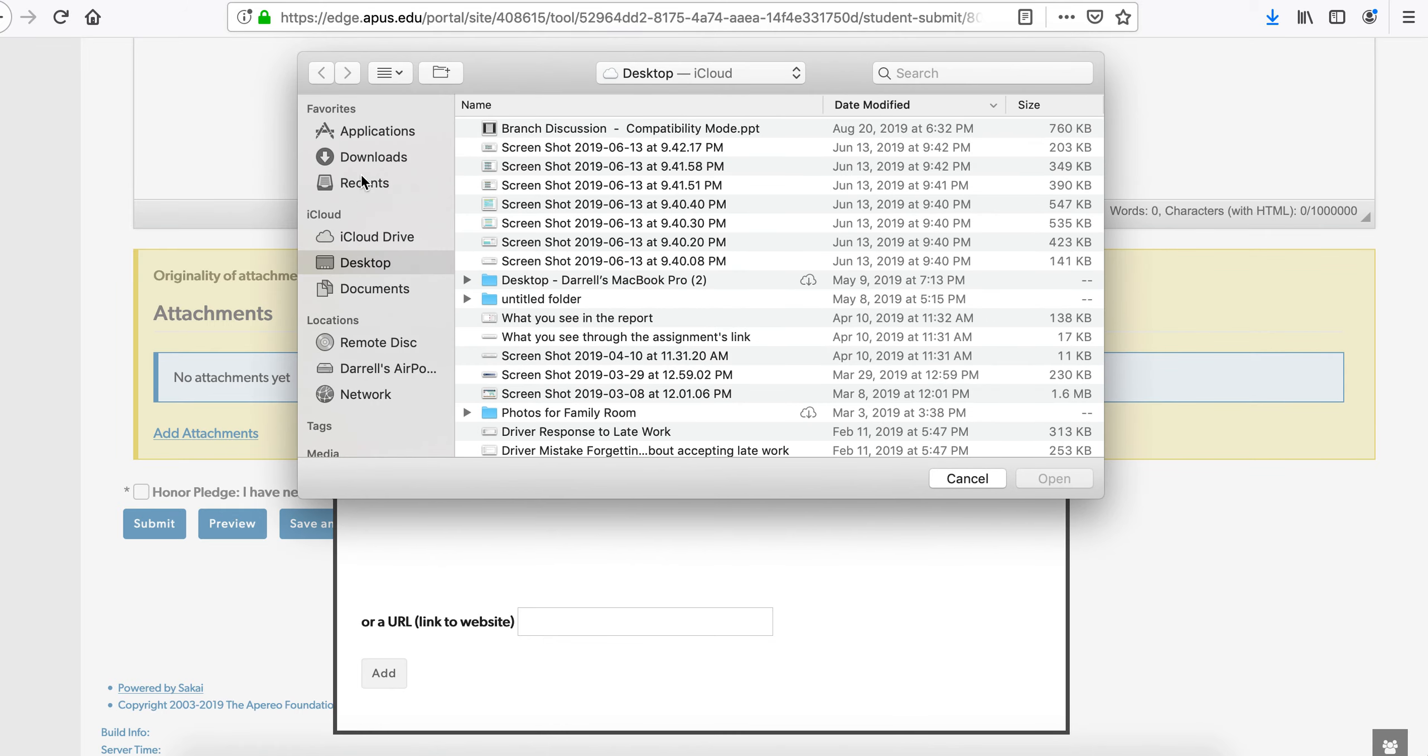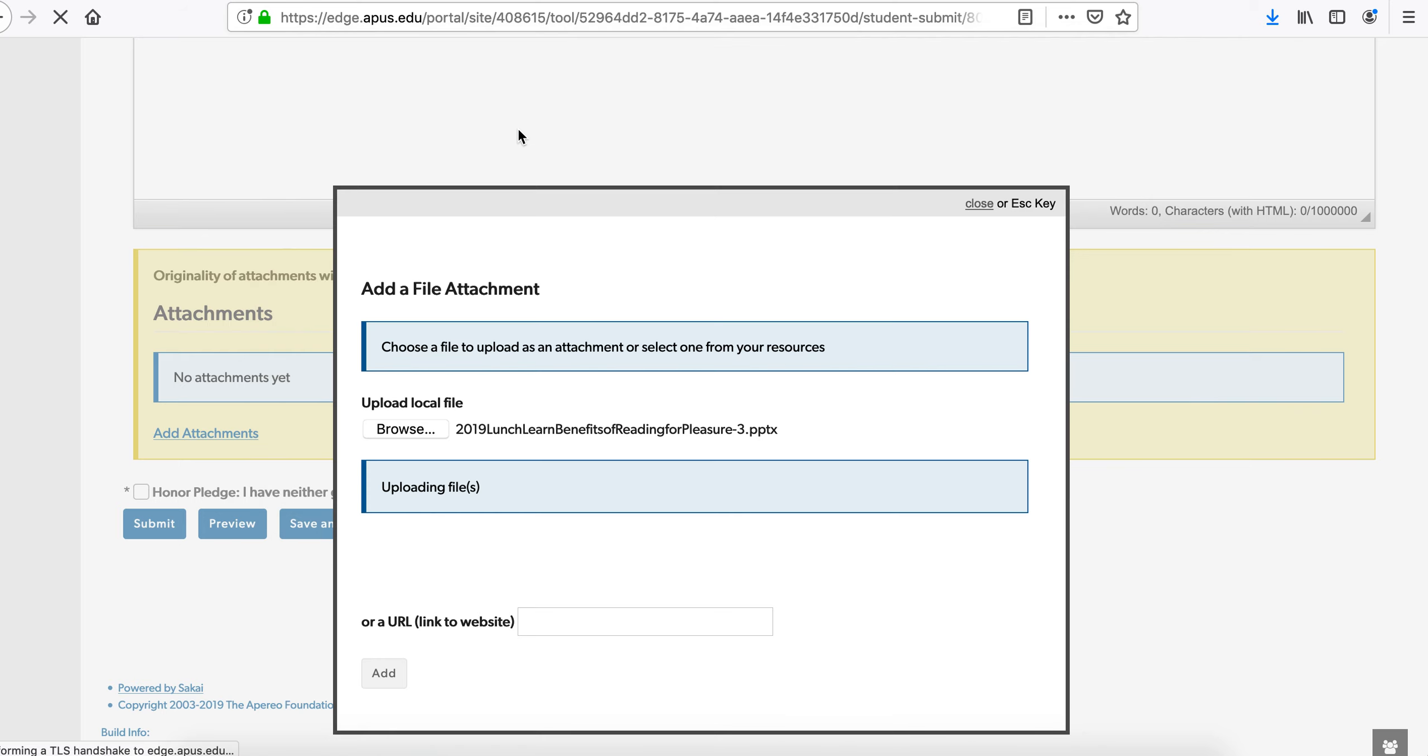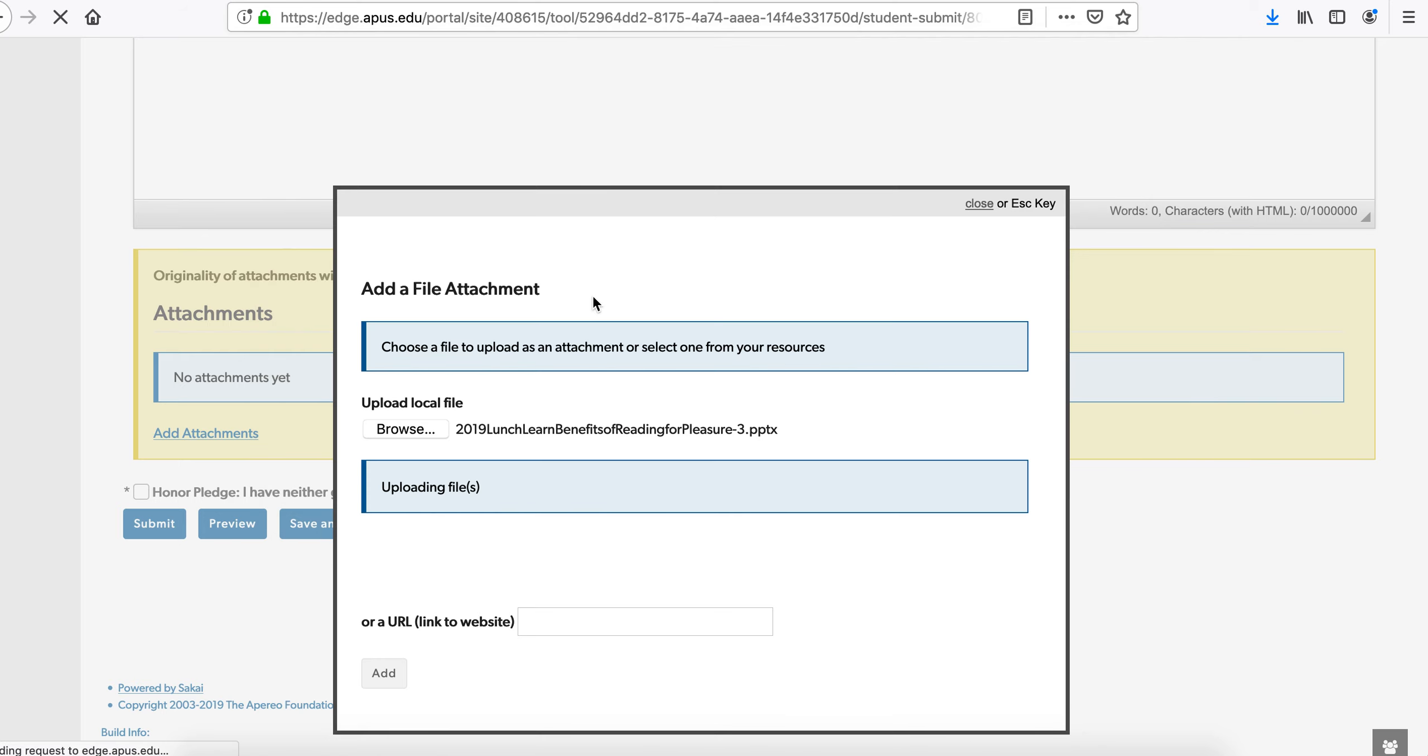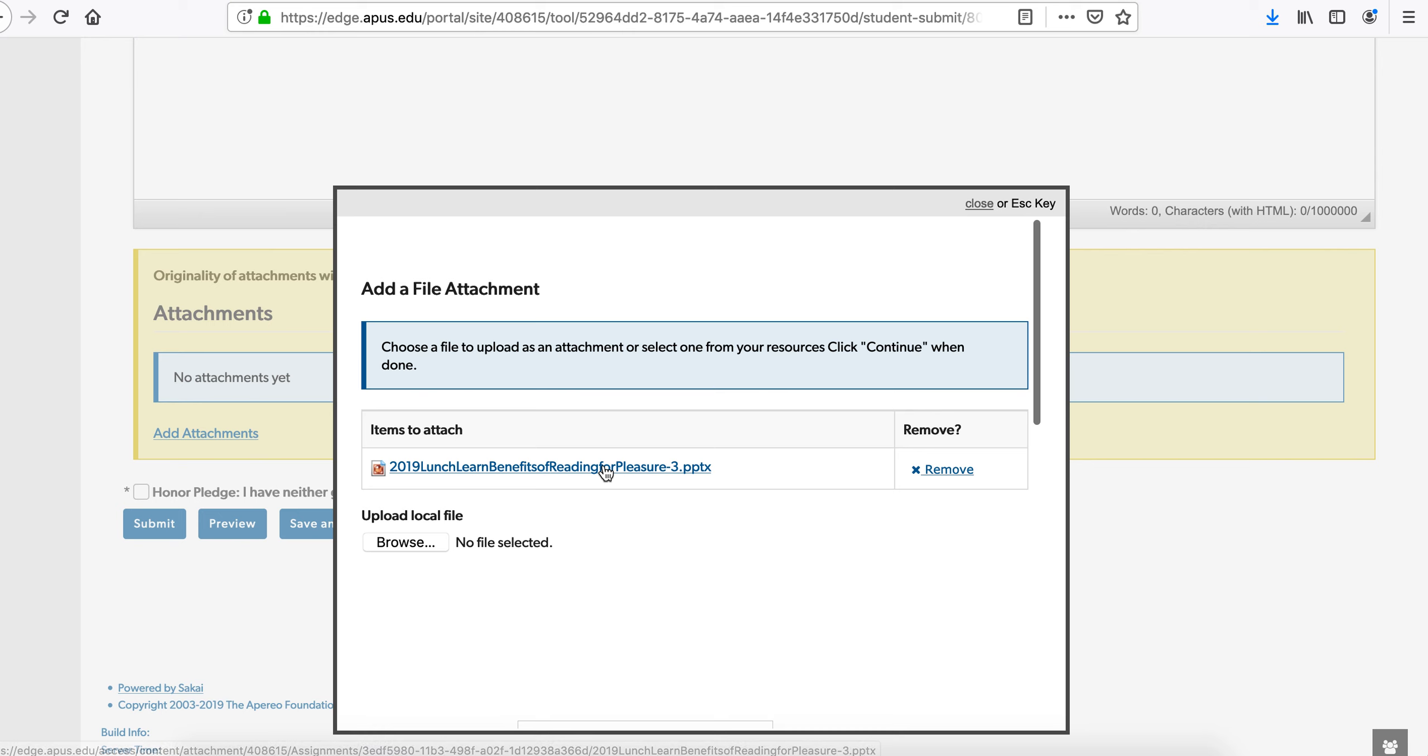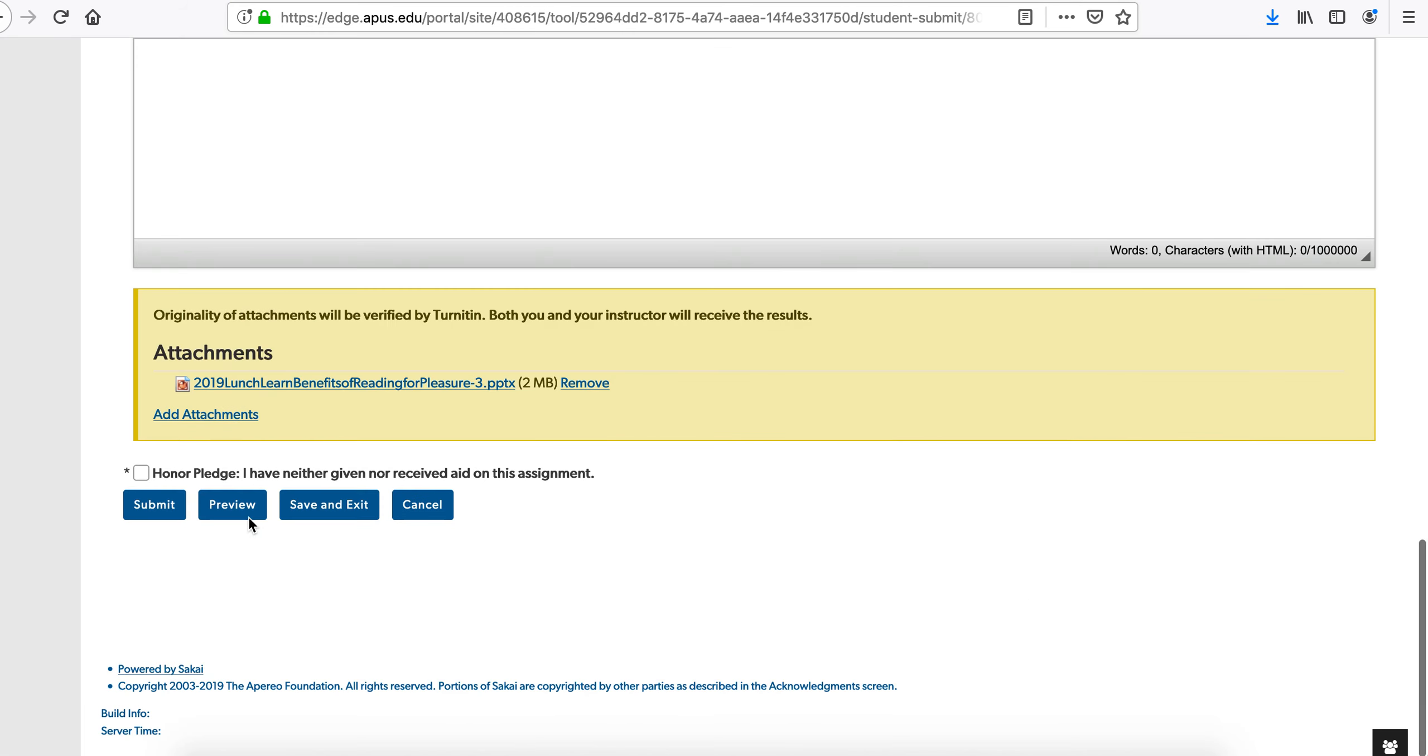And then go to wherever your attachment is. I'm just attaching a recent PowerPoint that I just did. Click on Continue, and then Submit.